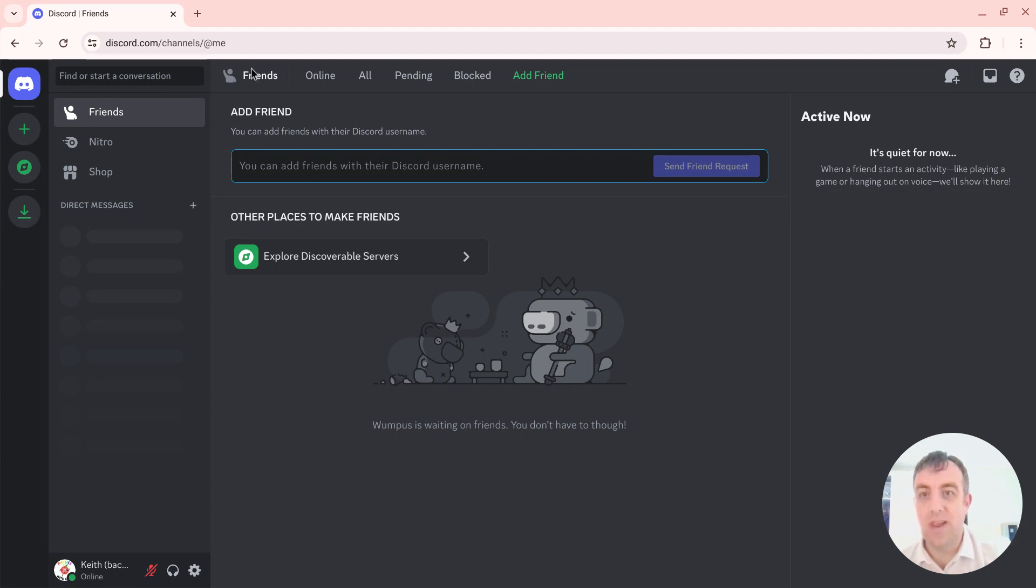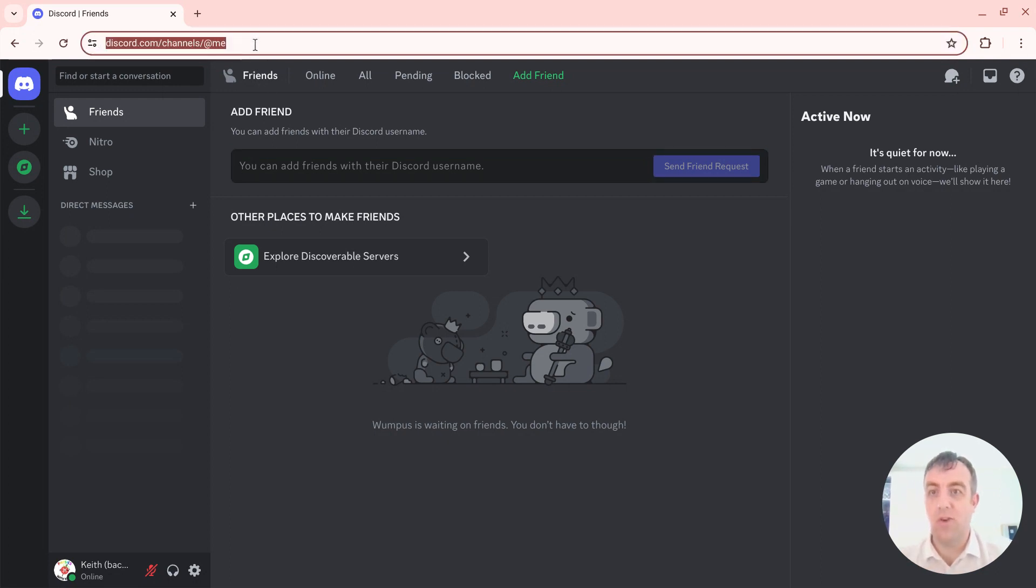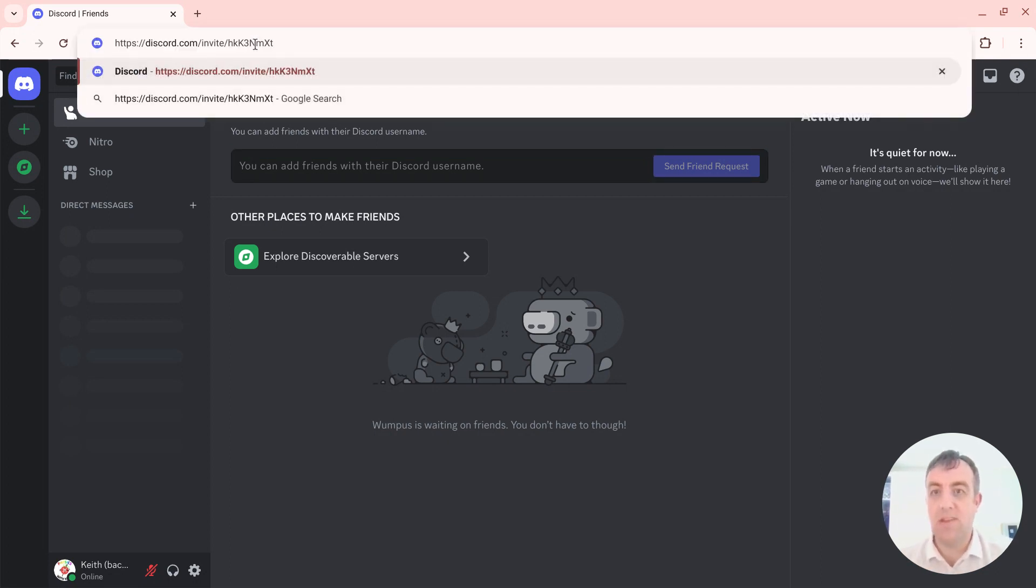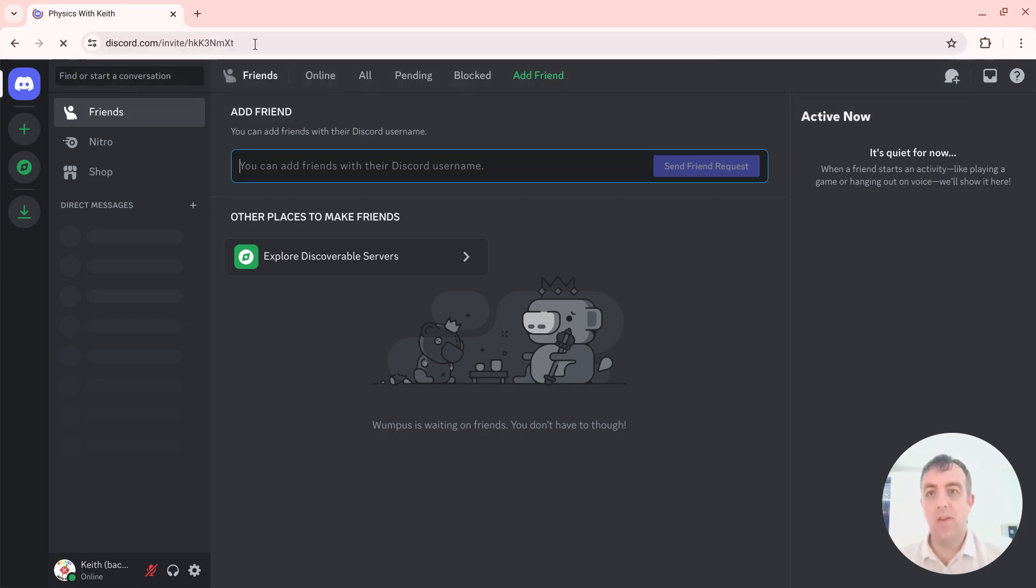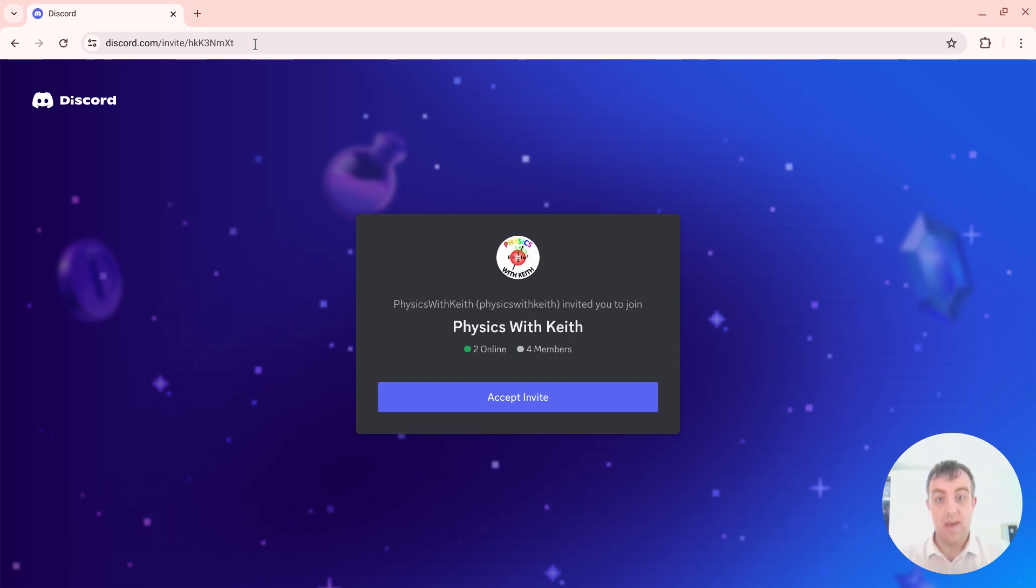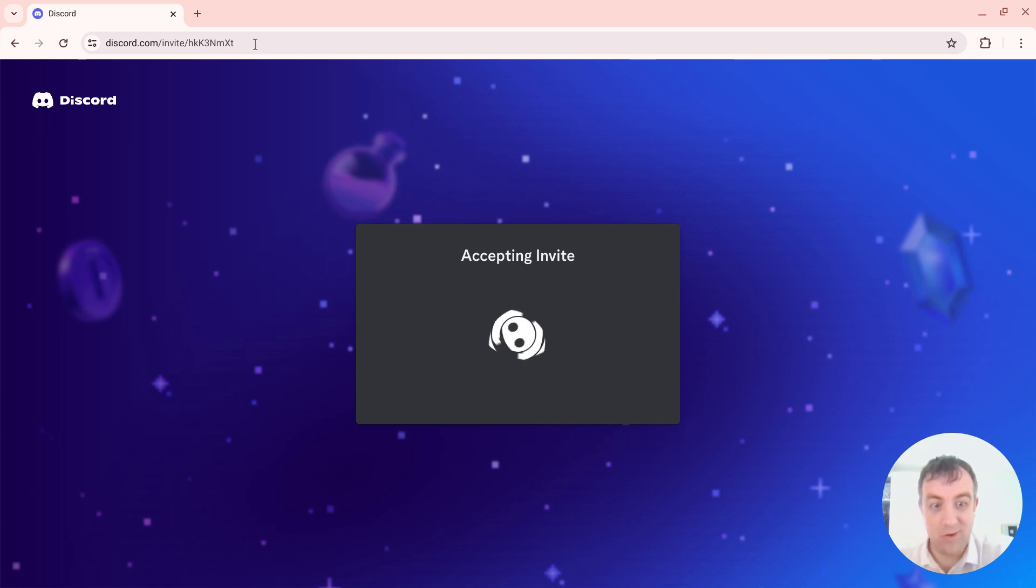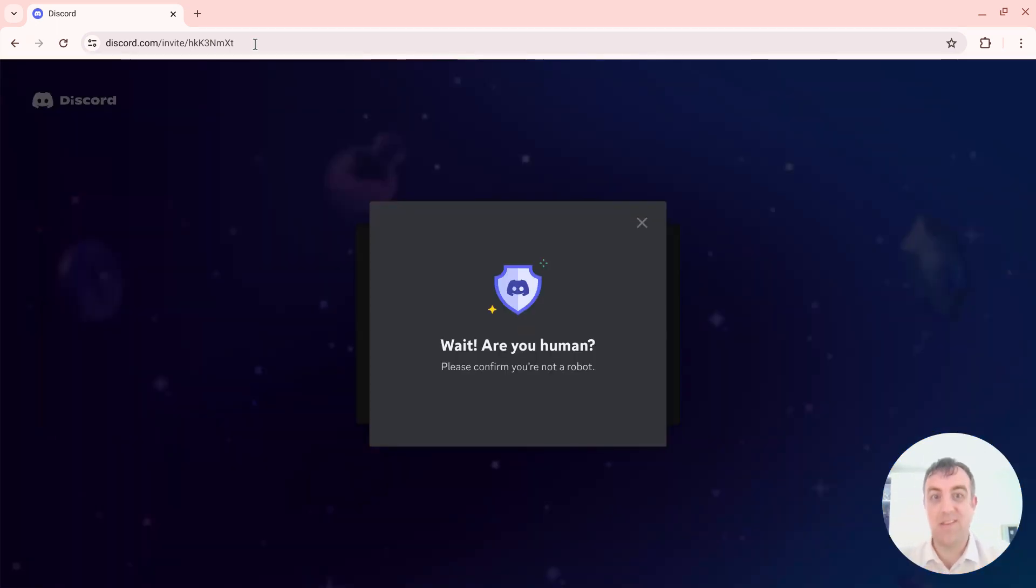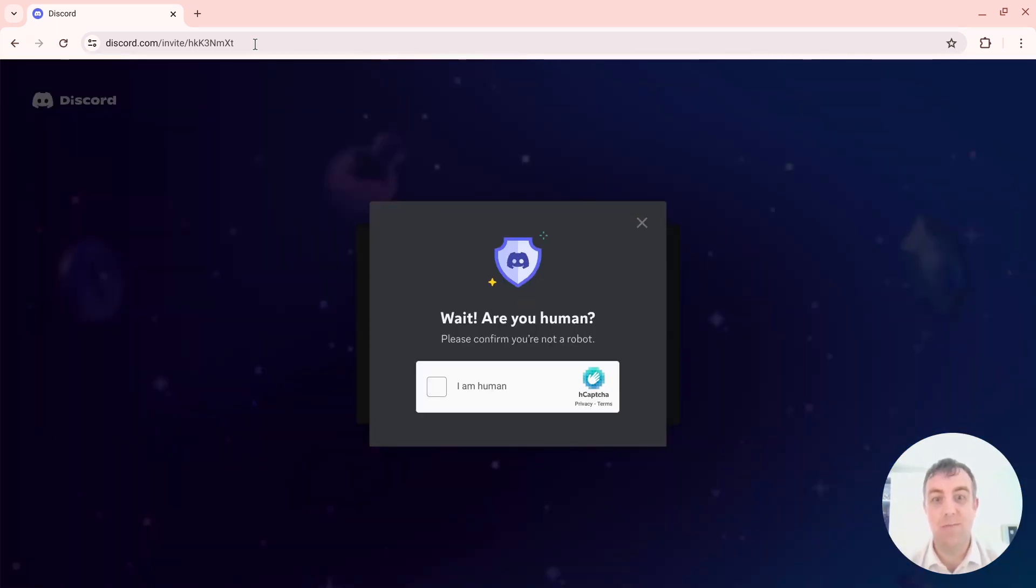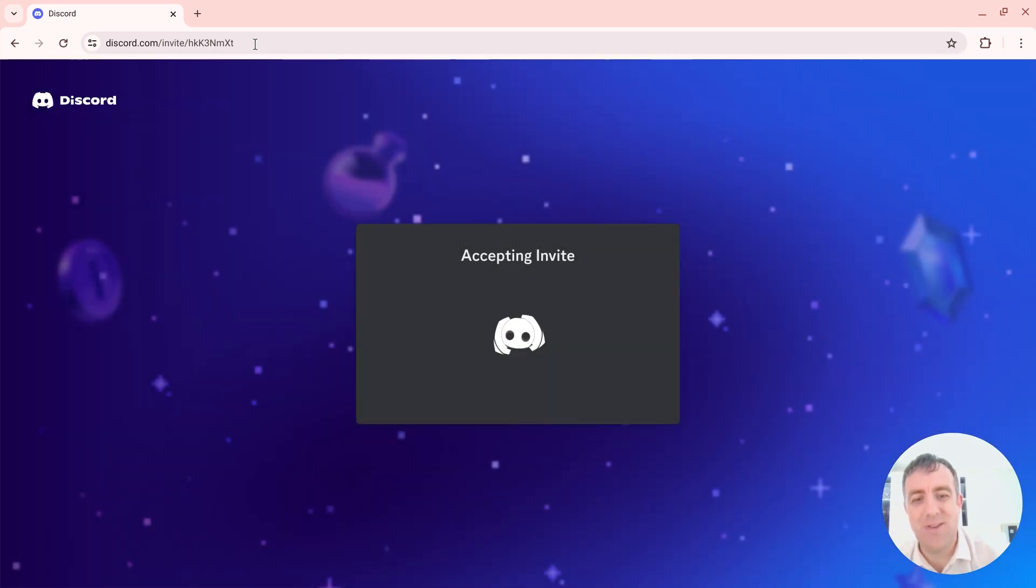Very soon you'll be able to go to a link. I've just copied it, so I'll paste it here. You'll be able to go to a link and it will say, would you like to accept the invite? Do you know, I would, because I'd love to talk about physics with decent—I am a human—with other decent humans.